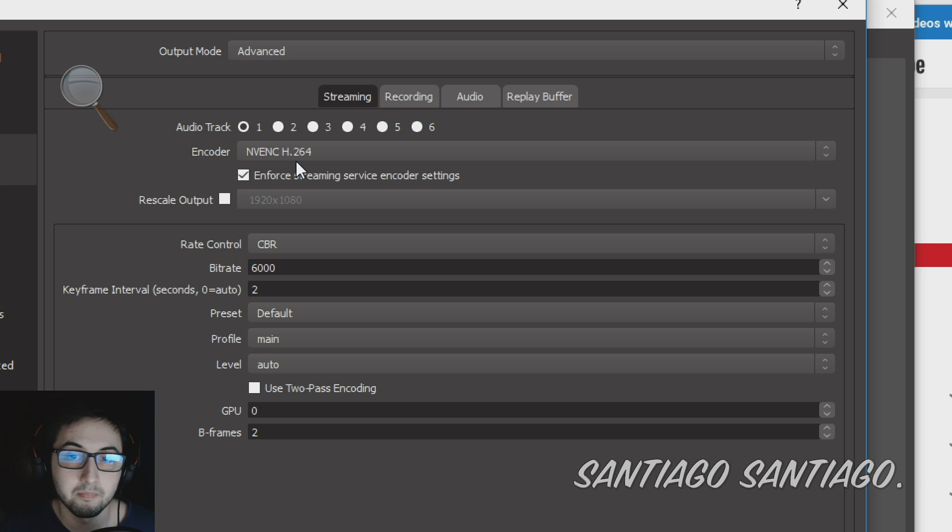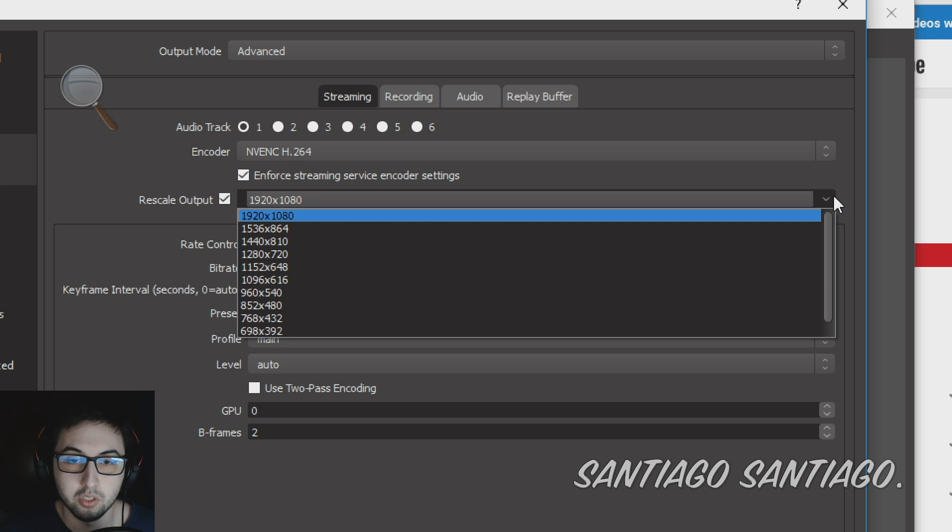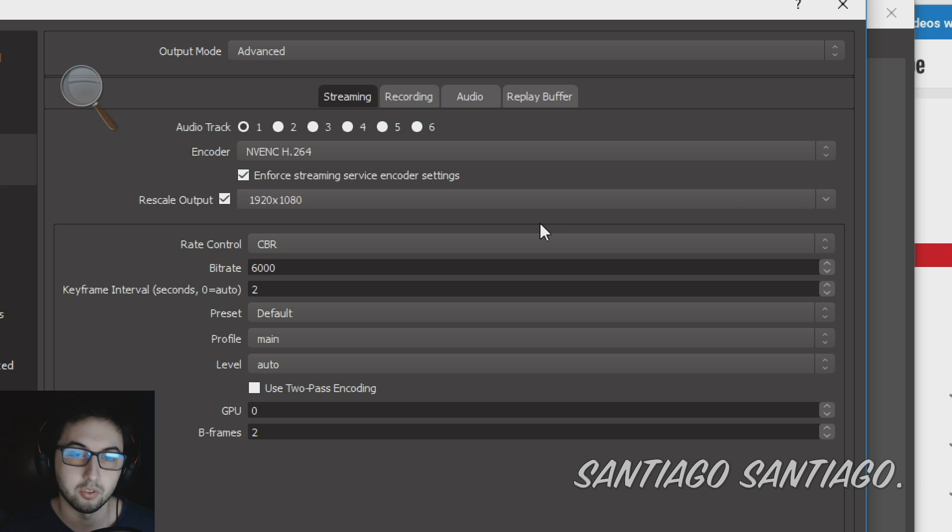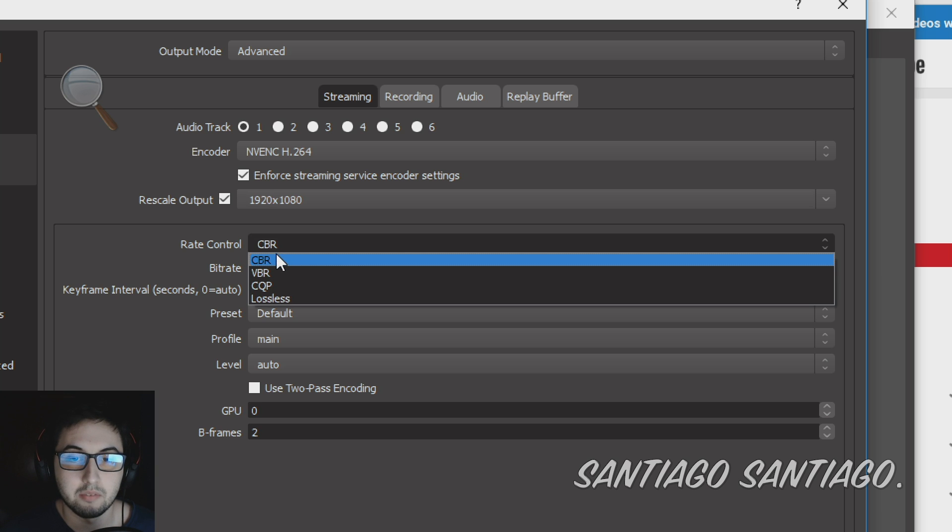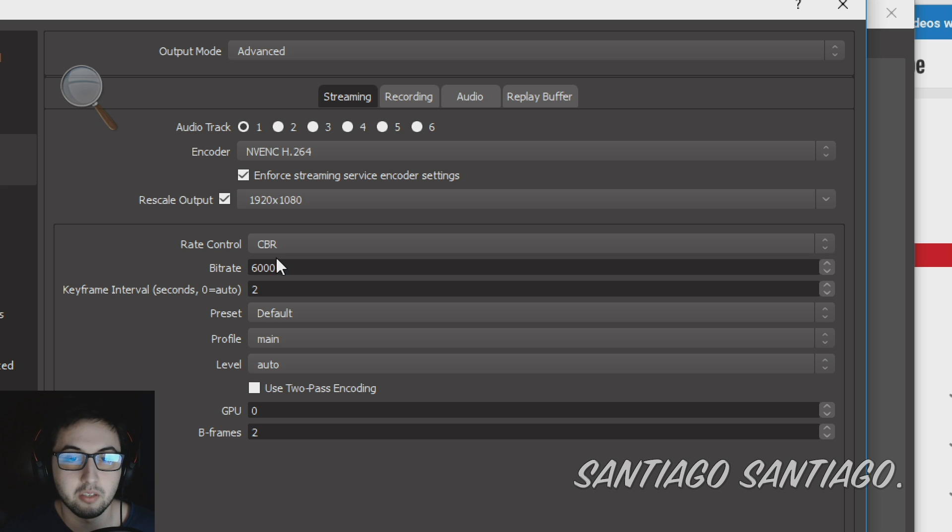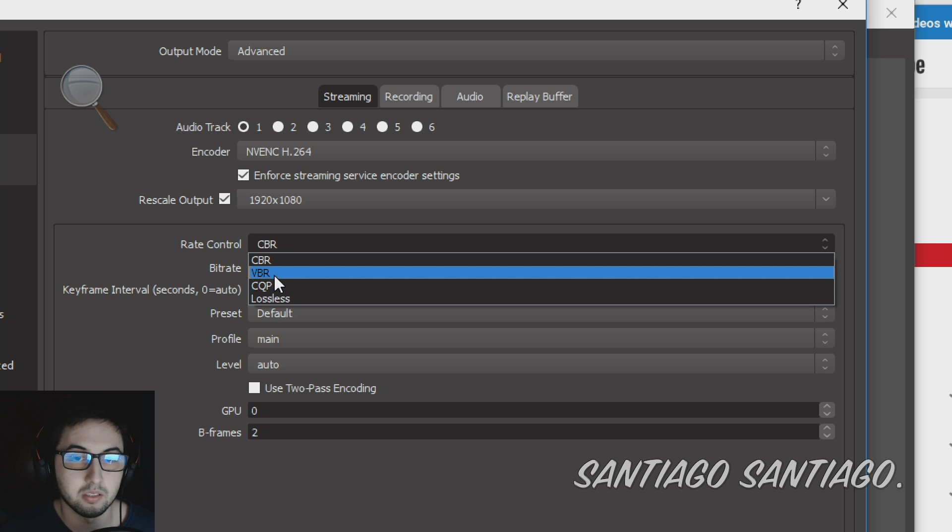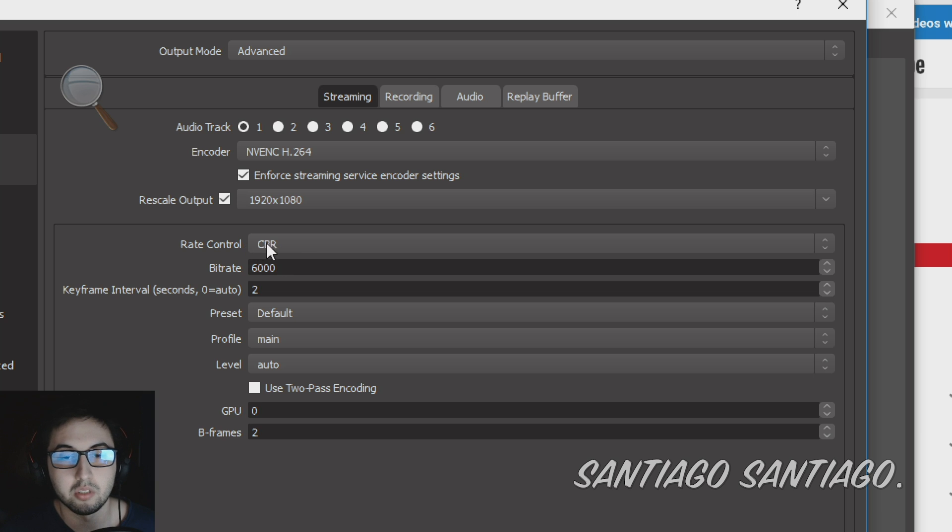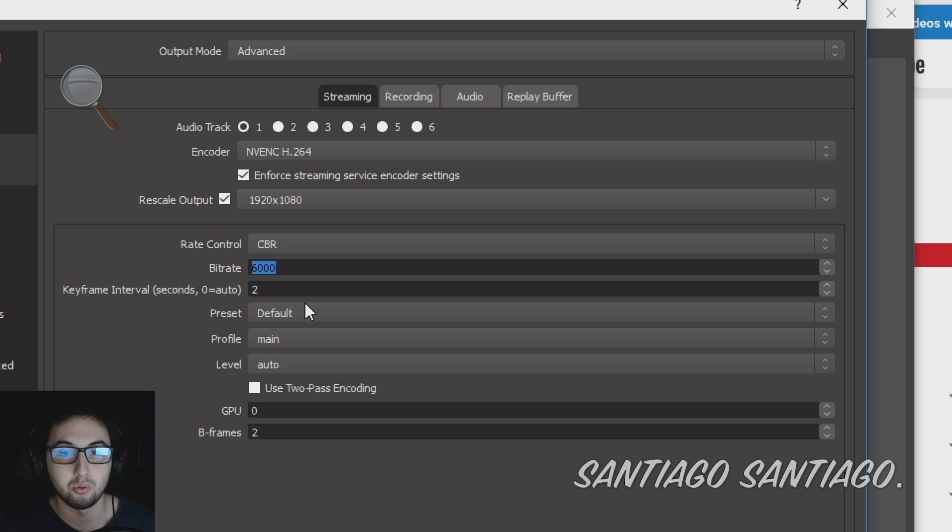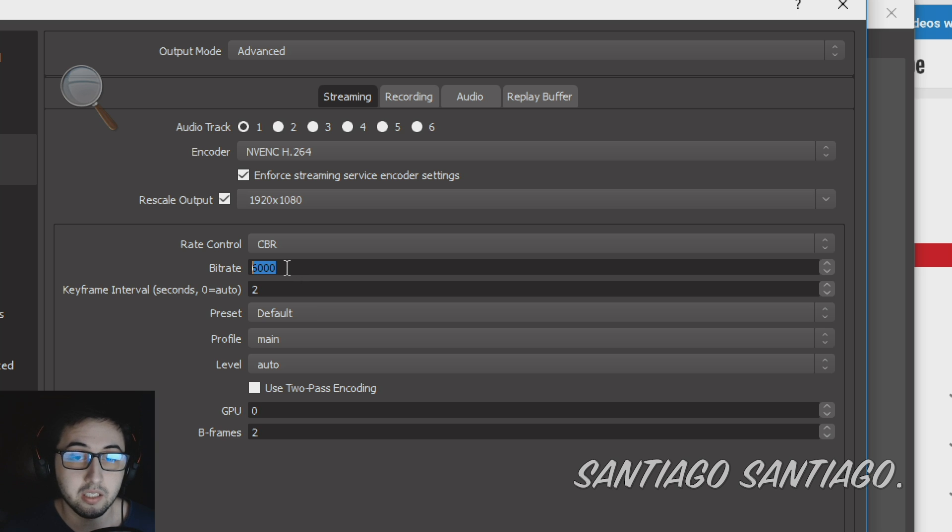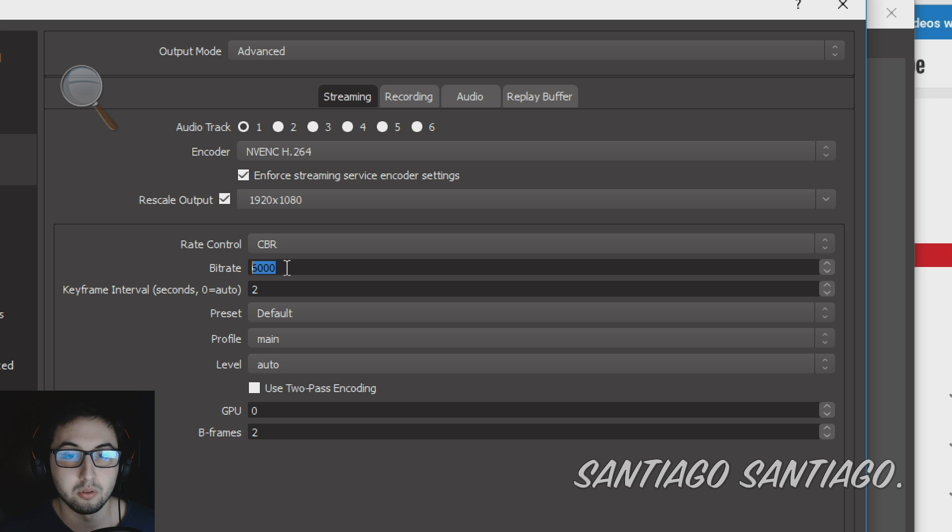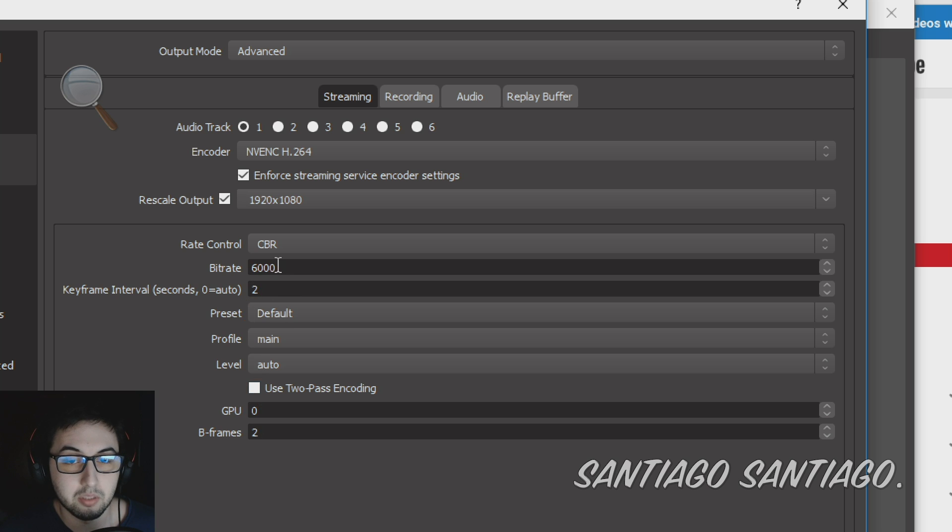Here you can rescale the output if you want to do a lower resolution for some reason, maybe you don't want to do 1080p. Here the rate control, you have CBR, VBR. CBR is constant bitrate, VBR is variable bitrate. I usually just keep this as default. Here bitrate, this is very important, is how much the quality of the stream. If this is very low it will look very blocky. If it's very high it will look much sharper. The keyframe interval is 2 and this also depends on your connection.